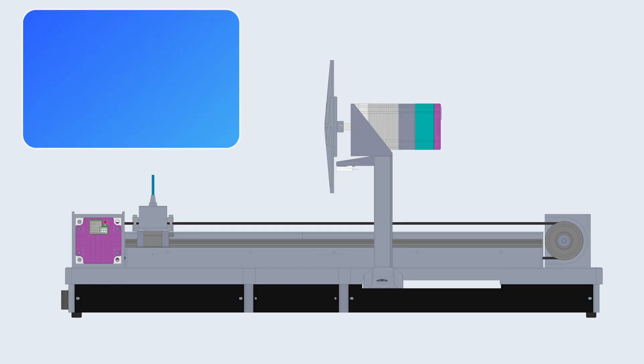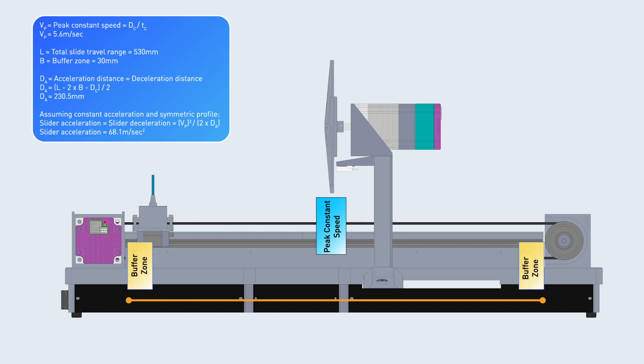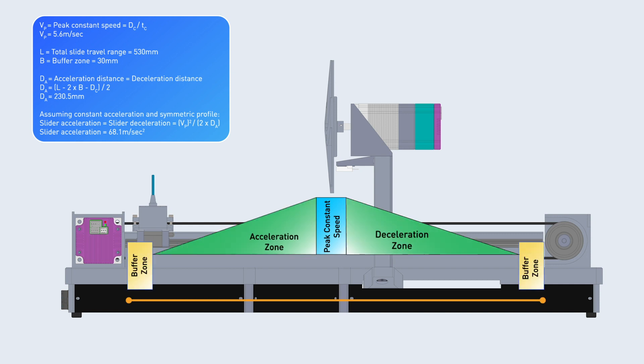With that information we can do a simple calculation to determine the peak constant speed. By adjusting for the constant speed zone and end of travel buffer zones we can calculate the distance available for acceleration and deceleration using a trapezoidal profile. We then calculate the required acceleration using standard equations of motion.